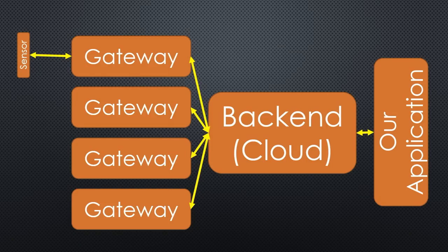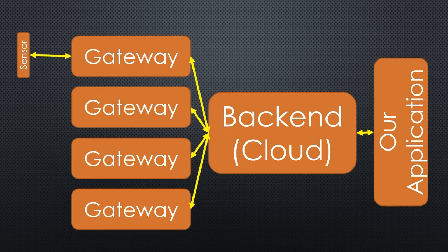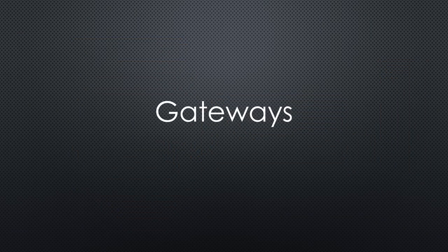We have now created a LoRaWAN node, connected it to the new TTN network, and transferred data to Node-RED, a typical end-to-end process. And you saw, no rocket science was needed. But what about the gateways?